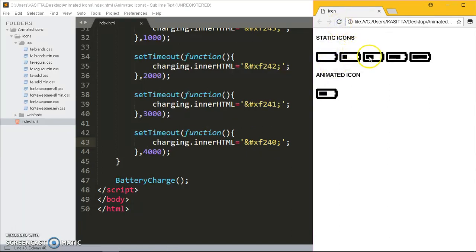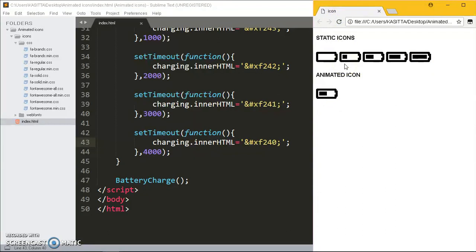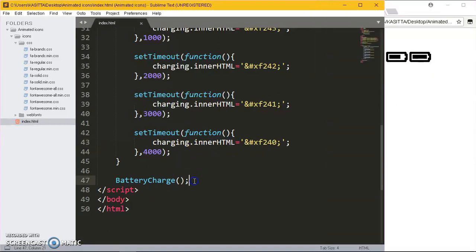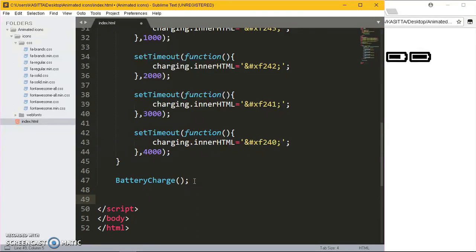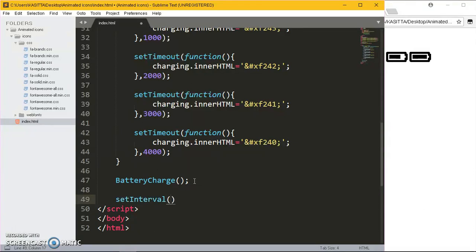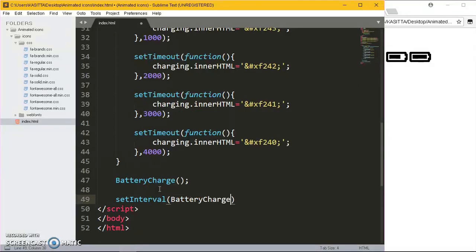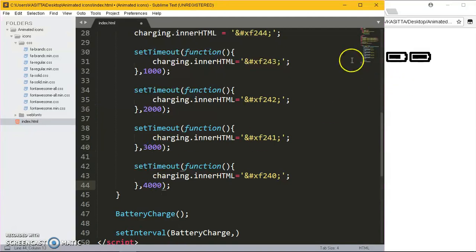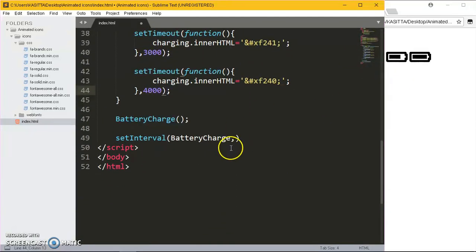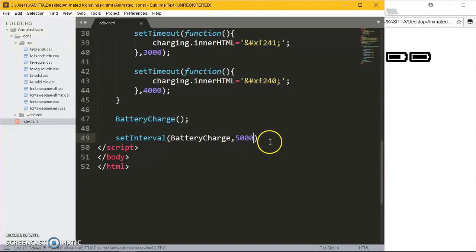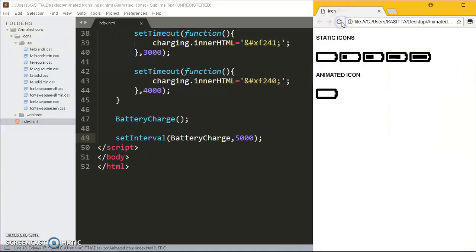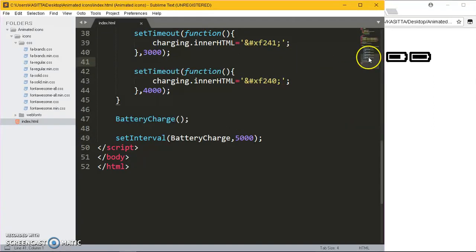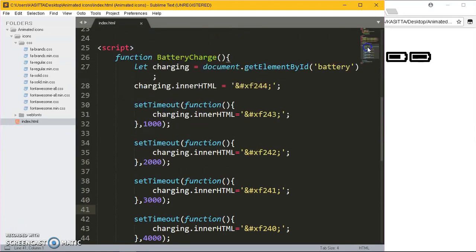Now we don't want this icon to stay there, we want it to be repeating over and over again. What we have to do is come here and we save the interval. For the interval we are going to be calling this battery function, so batteryCharge, put a comma. As you can see it's running through four seconds, so one, two, three, four. But we want it now to be repeating over and over again, so we're going to set it to five seconds. It's going to be running every after five seconds. Let's check it out: quarter, half, three-quarters, full battery, and again. Every after five seconds it repeats again, very simple.